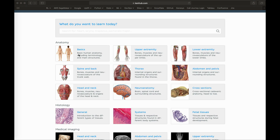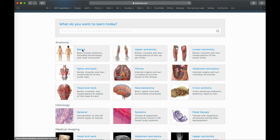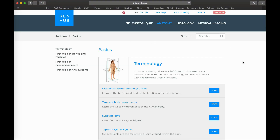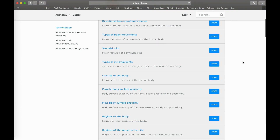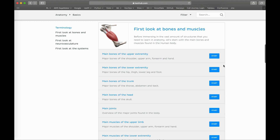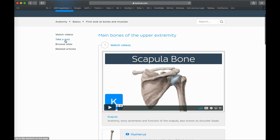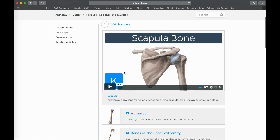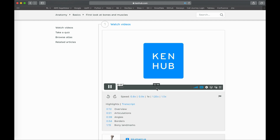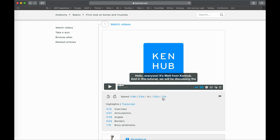I'm going to click on the basics to show you what they have. You can see they have all the terminology and, going down, they have bones. Starting a module, you can see they have videos, a quiz section, an atlas section where you see labeled diagrams, and related articles. I really like these videos because you can watch them at one and a half times speed.